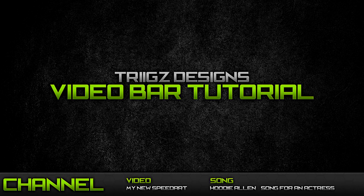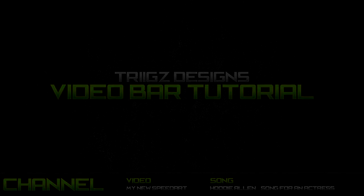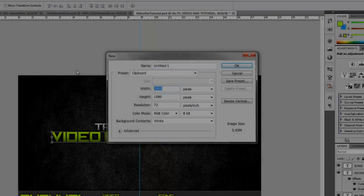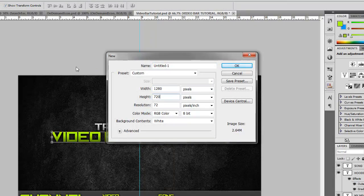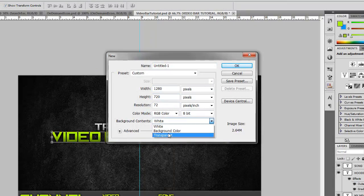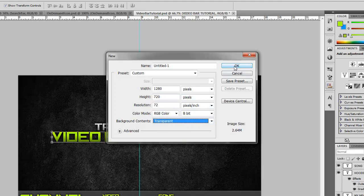So we're going to go into Photoshop and open up a new canvas of 1280 by 720, and then go to the background contents and set it to transparent and hit OK.